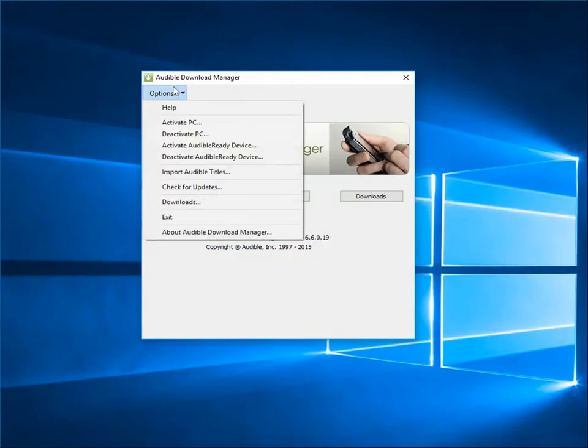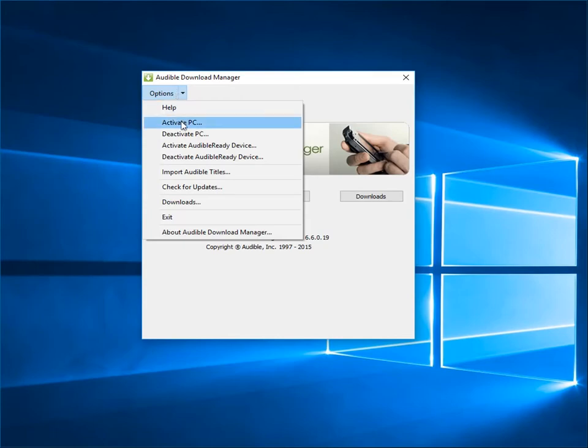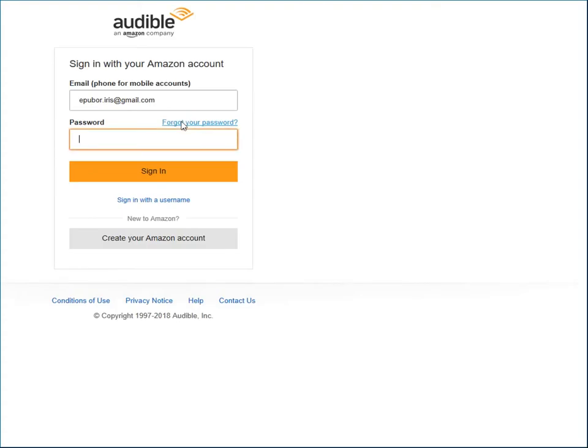After installation, you need to get your PC activated with Audible Download Manager. Go to Options. Click Activate PC. Then, the activation page prompted.